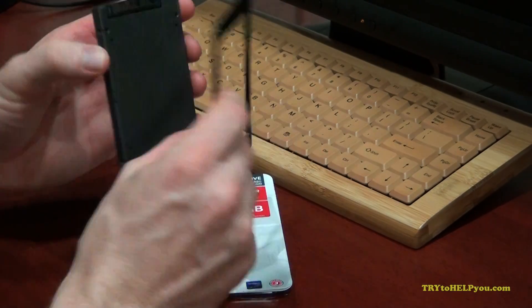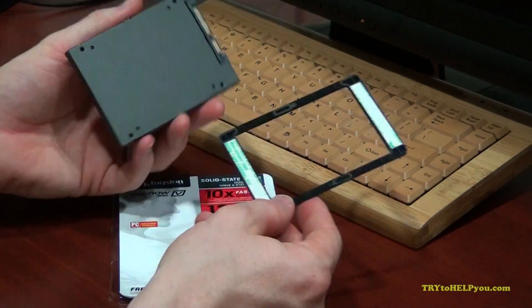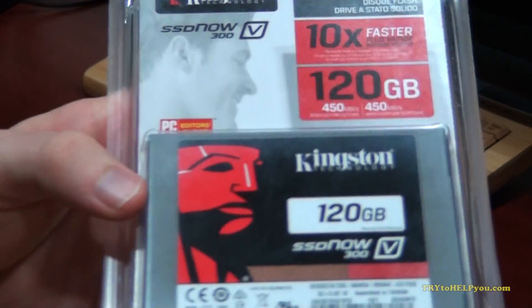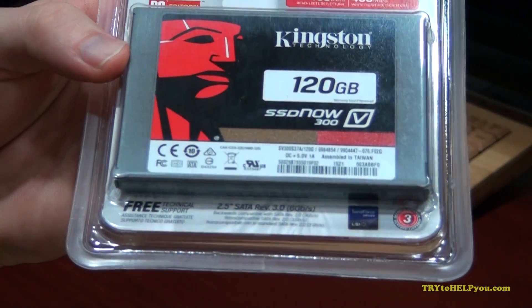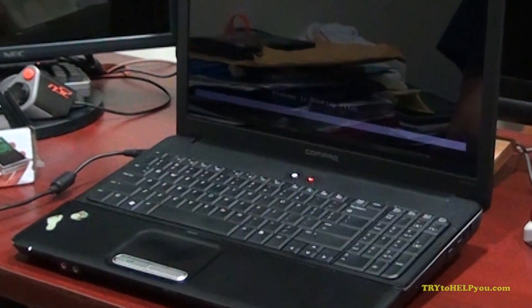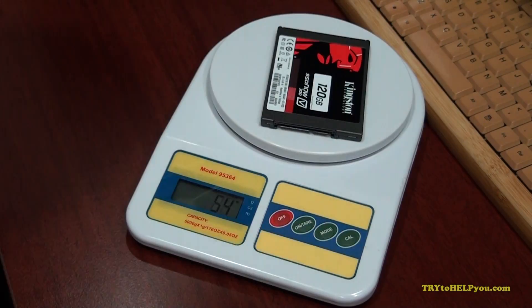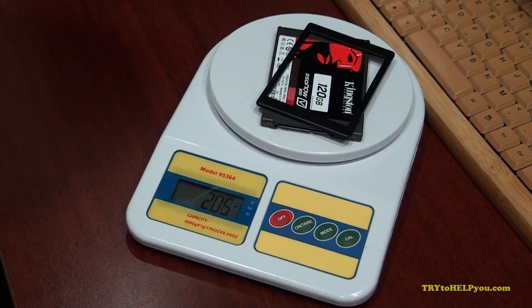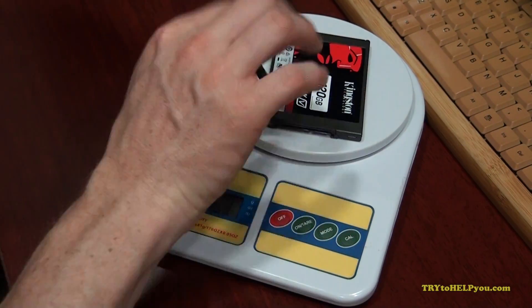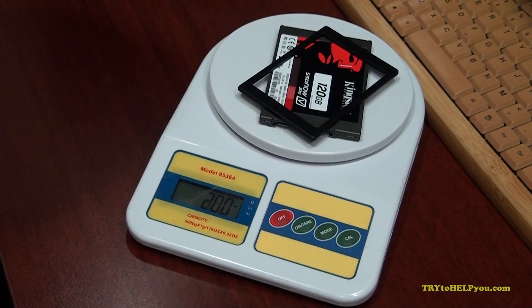For this video I'm using a Kingston 120GB solid state drive that I bought on Amazon for $55 and it's going in a Compaq CQ60, it's from like 2009. Solid state drive, it's lightweight, it's like 2 ounces. And with the spacer, lightweight.